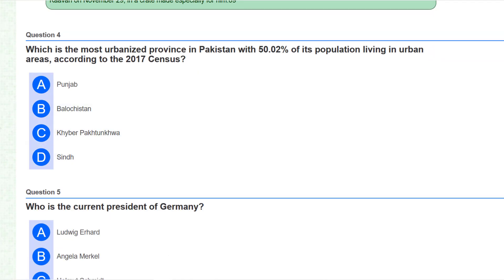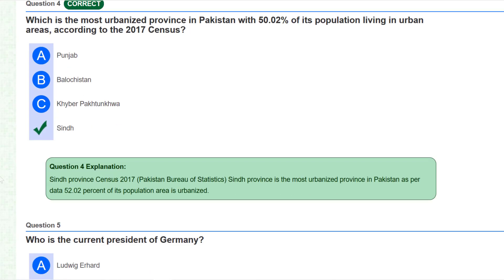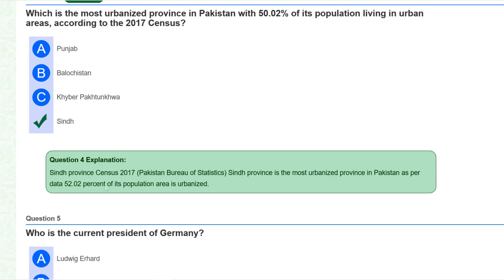Our fourth question is: what is the most urbanized province in Pakistan with 50.02 percent of its population living in urban areas according to the 2017 census? The answer is Sindh. According to the 2017 census recorded by Pakistan Bureau of Statistics, Sindh is the most urbanized province in Pakistan, with approximately 52.02 percent of its population area urbanized.